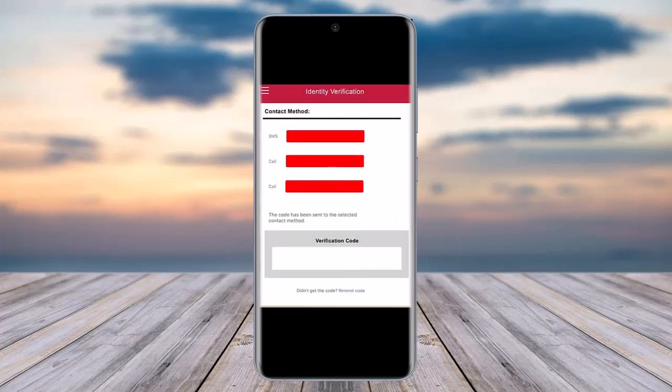Afterwards, you will need to confirm your identity. You can choose from three methods: SMS, or call. Choose whichever works best for you — if you prefer SMS, select it and enter the verification code you receive in your messages, then tap Next.